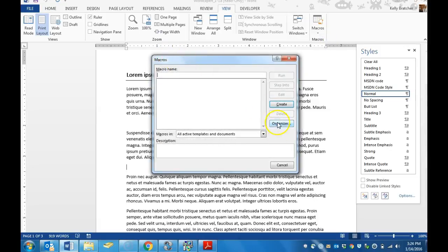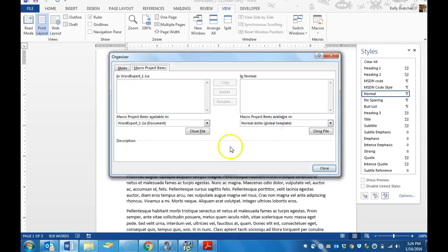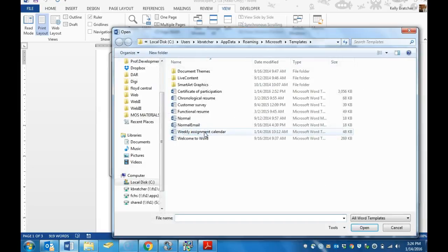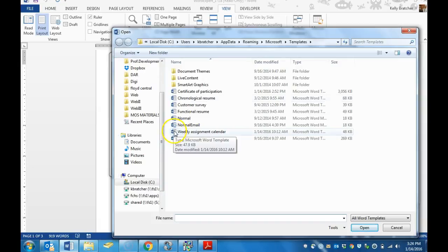At this point we're going to click on Organizer. You're going to close the files that it has open, then you're going to open the file that has the macros in it that you're wanting to copy.